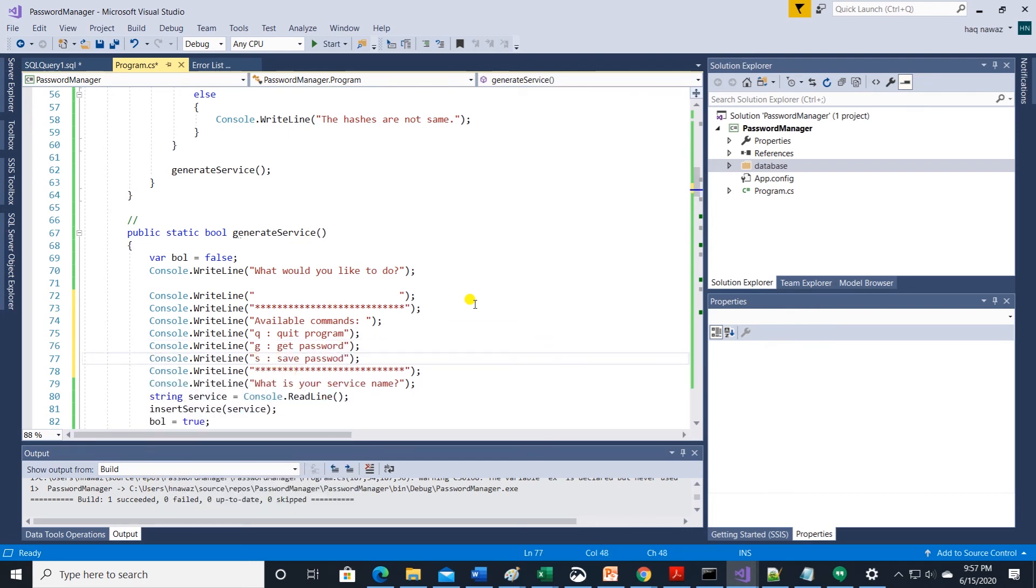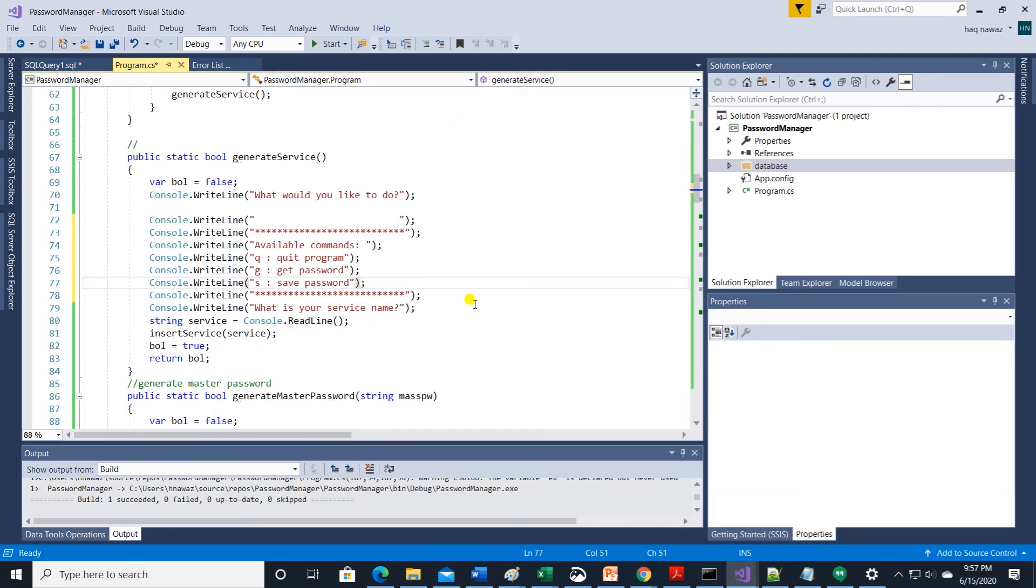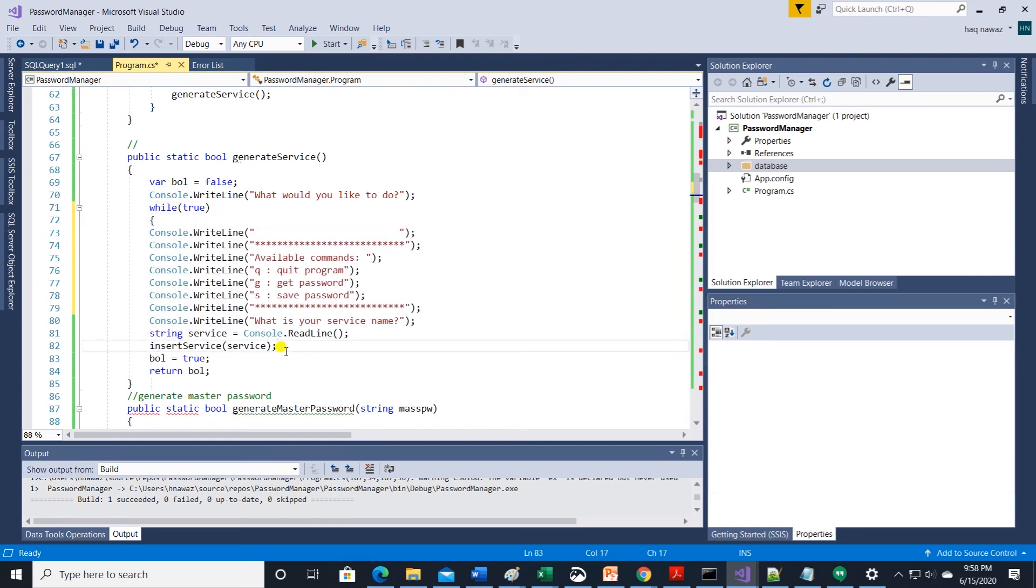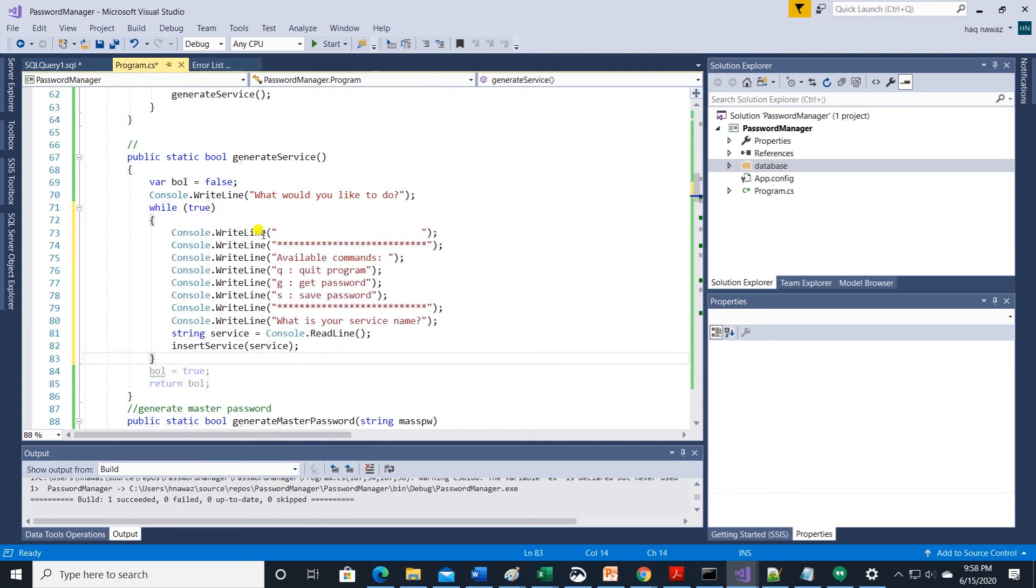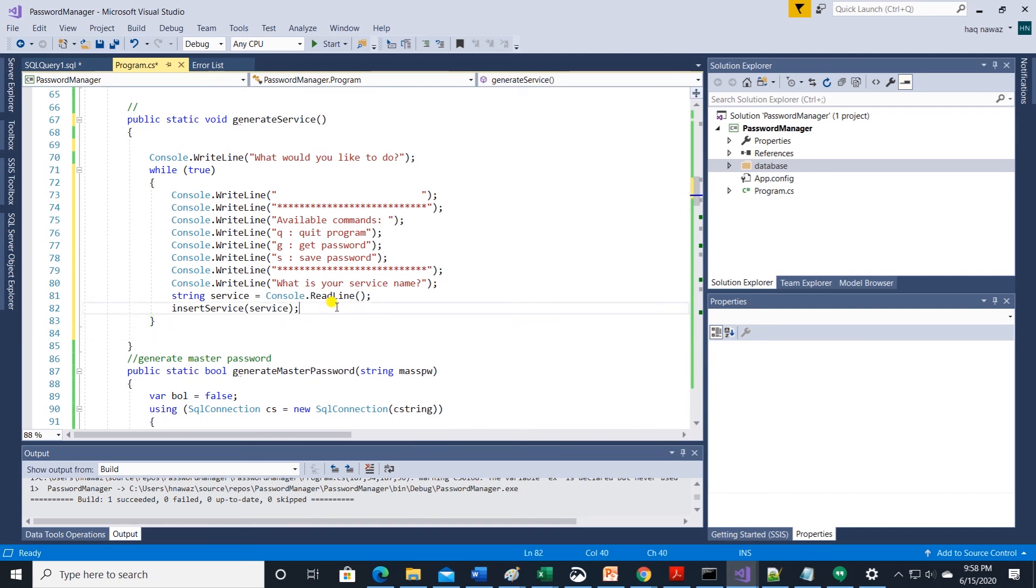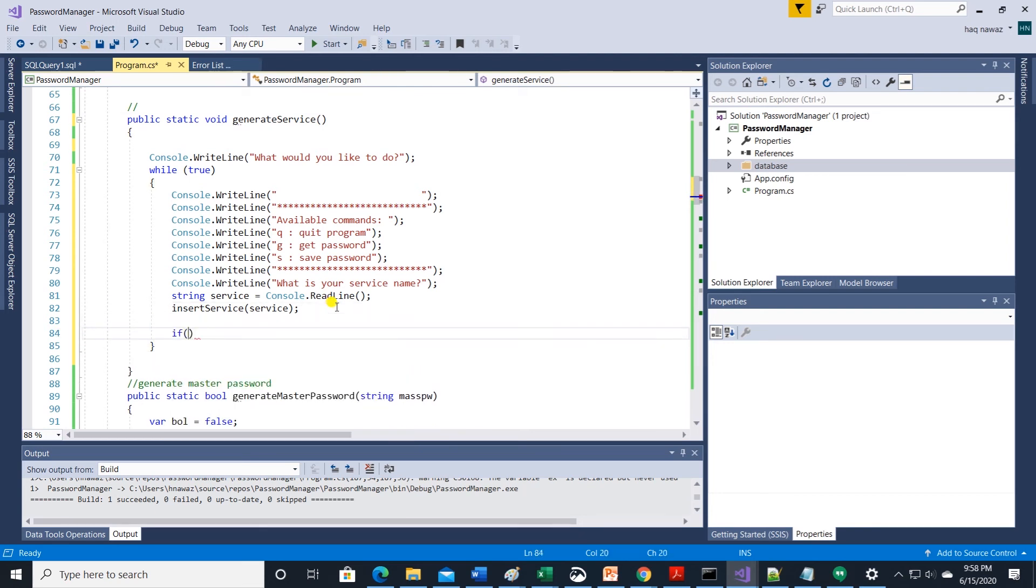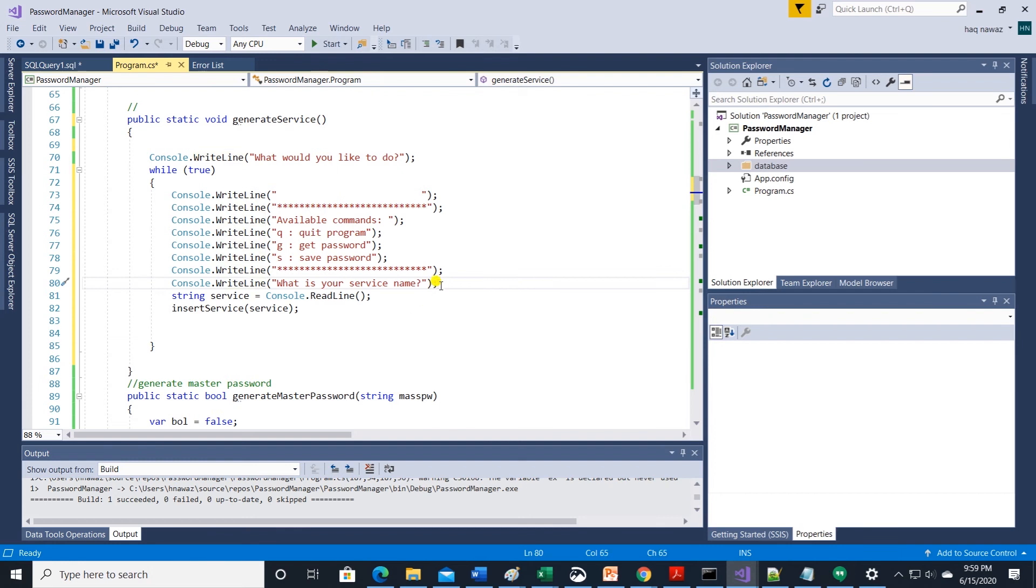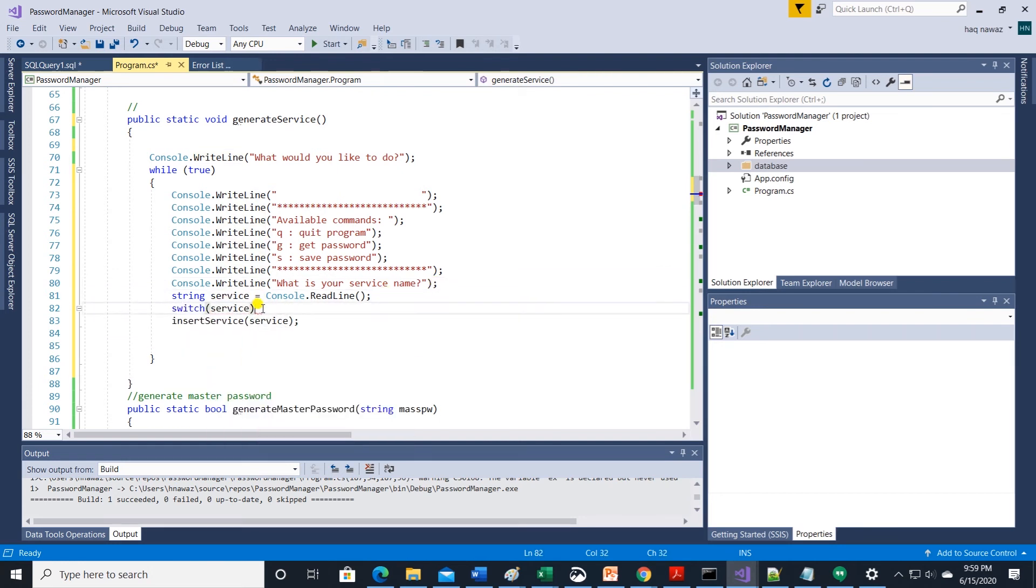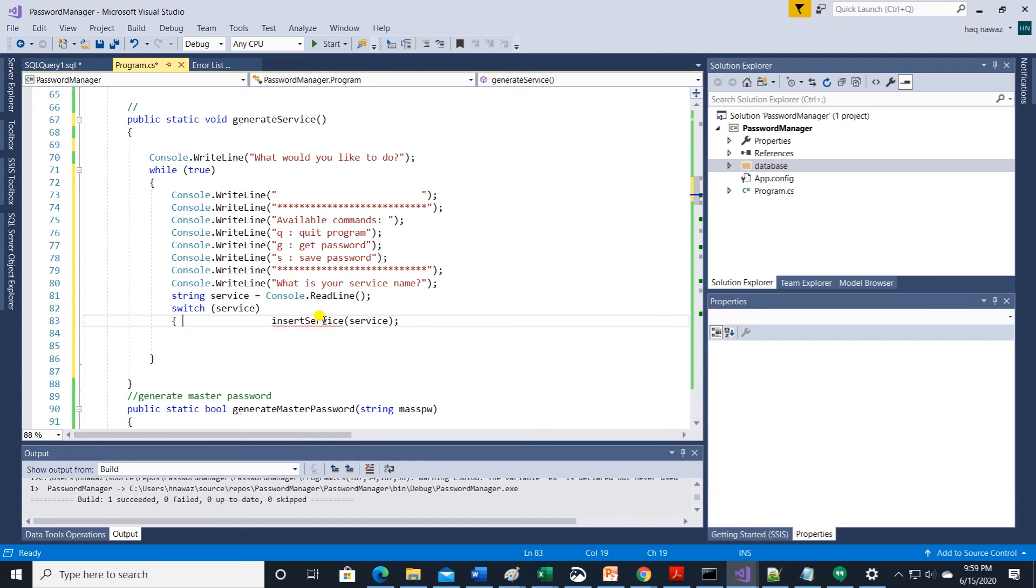Print out the available commands to the user for example save, get and quit. Put this entire code in a while loop so it execute continuously. If user makes a selection of s and then gives it a service name it should loop back and give you those three options again.